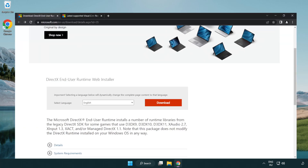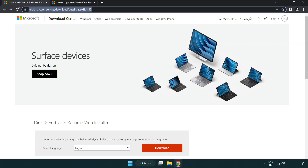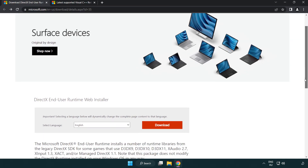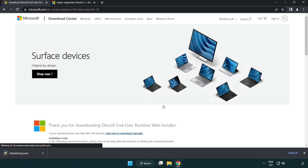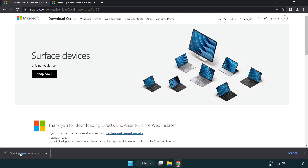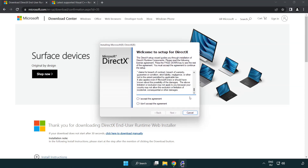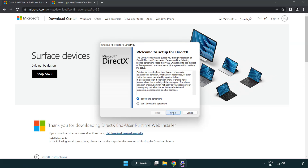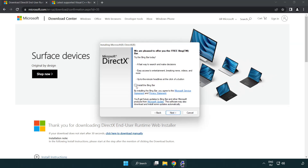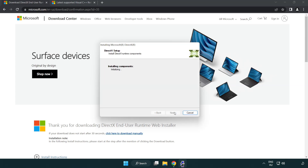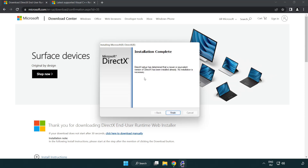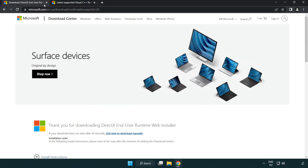Open internet browser. Go to the website, link in the description. Click download. Install downloaded file. Click I accept the agreement and click next. Uncheck install the Bing bar and click next. Installation complete and click finish. Close DirectX website.